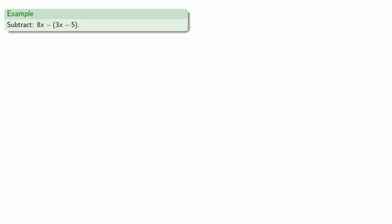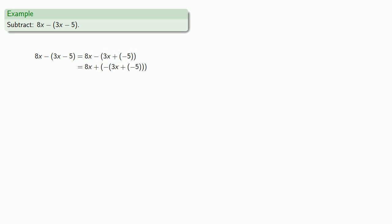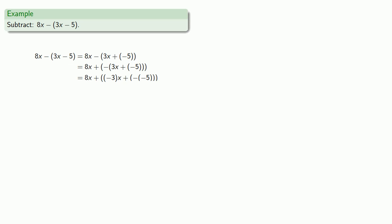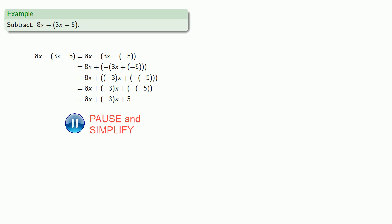What about 8x minus the quantity 3x minus 5? Again, we first change the subtractions to adding the additive inverse. Order of operations says we take care of the stuff inside the parentheses first, so 3x minus 5 becomes 3x plus the additive inverse of 5. Now we have a subtraction to change into adding the additive inverse. Notice this is the additive inverse of a sum, which becomes the sum of the additive inverses. Now that we have a sum, we don't need all the extra parentheses — we're adding 8x plus additive inverse of 3x plus additive inverse of additive inverse of 5. The additive inverse of the additive inverse of 5 is just 5, and the like terms combine to give our final answer.